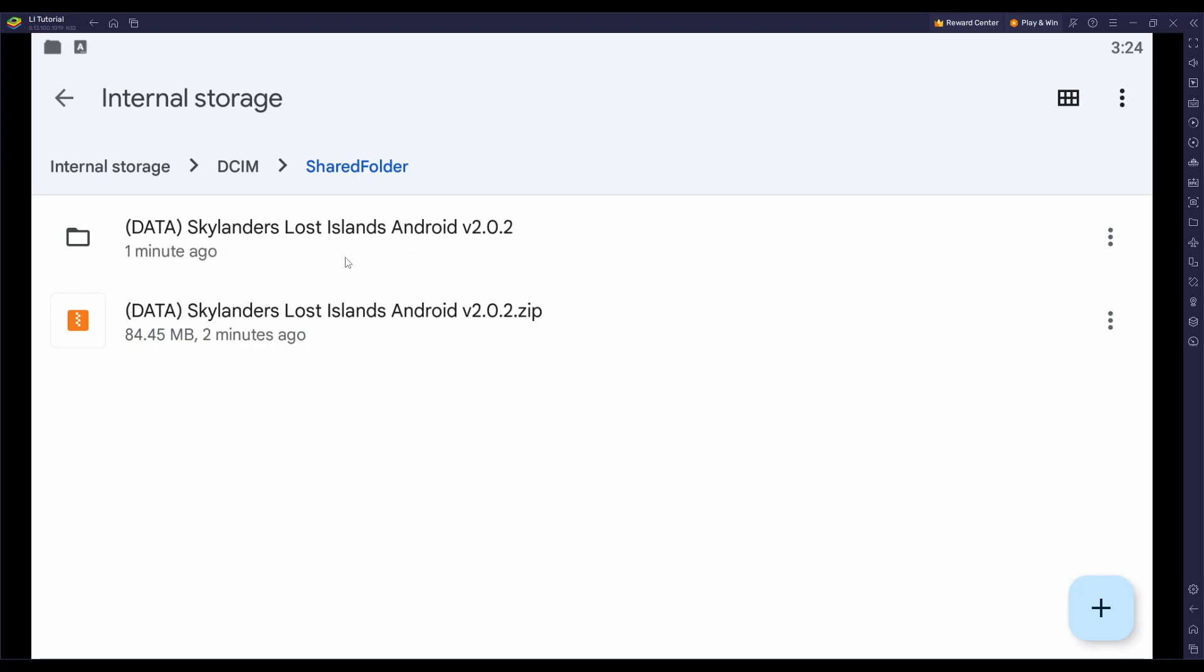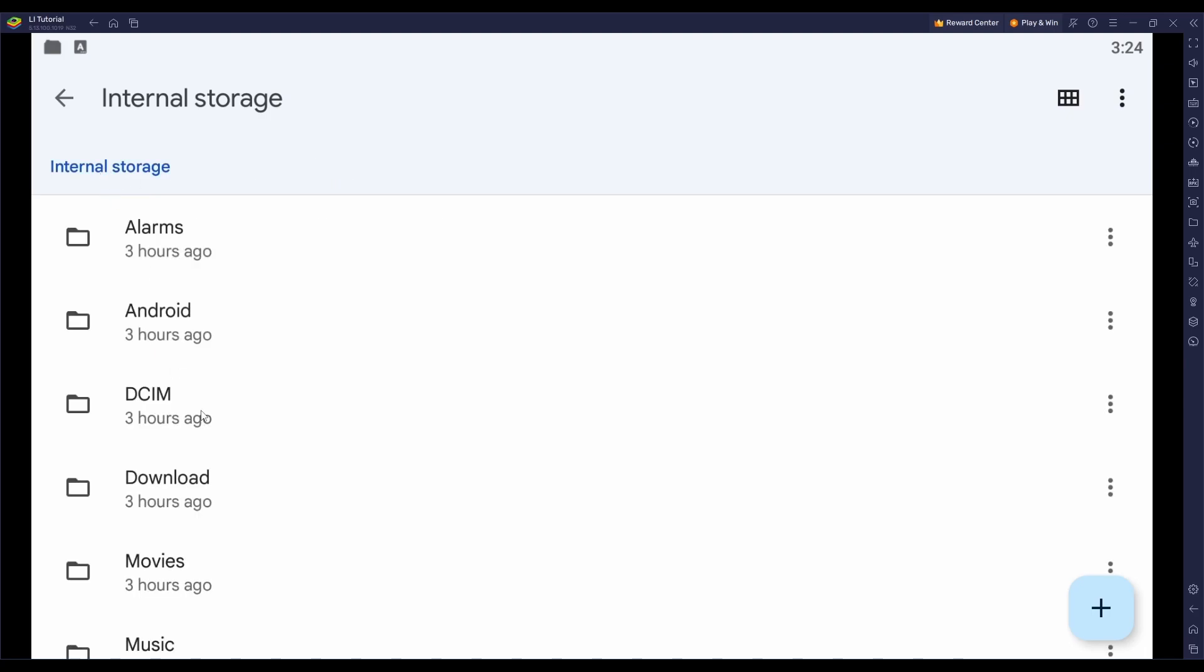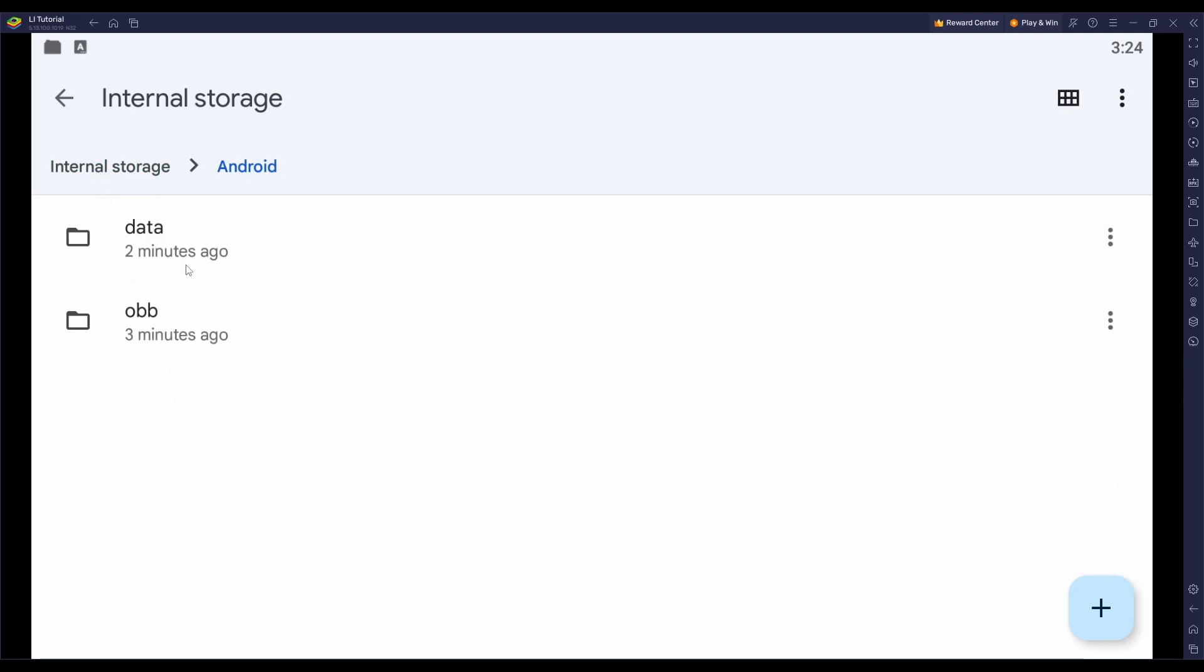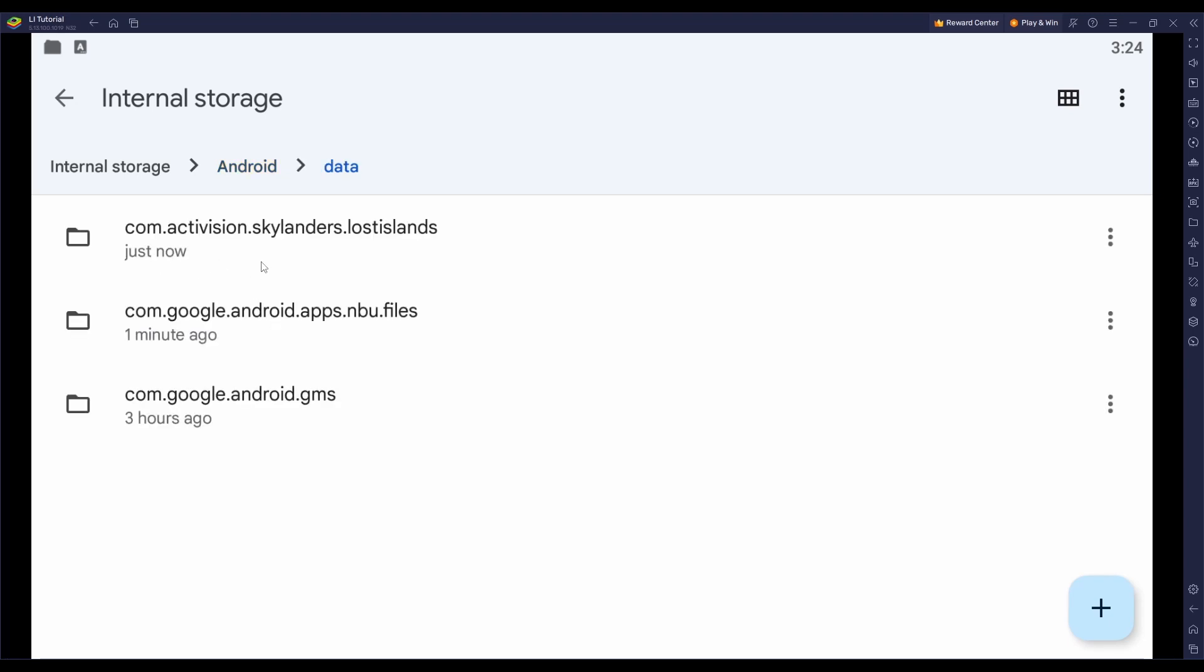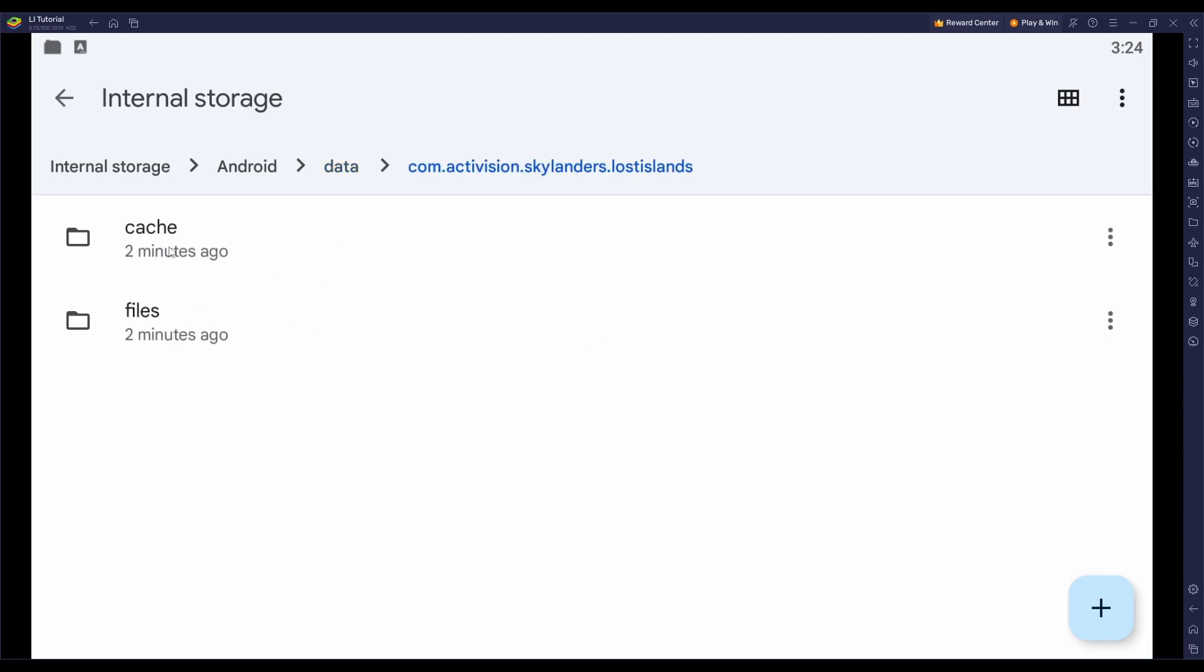Once you get the archive extracted, you'll need to go back to your internal storage, which you can just click this button here to take you back there. Then click on the Android folder, click on Data, click on com.activision.skylanders.lostislands, open up the Data folder for the game, then click on Files.